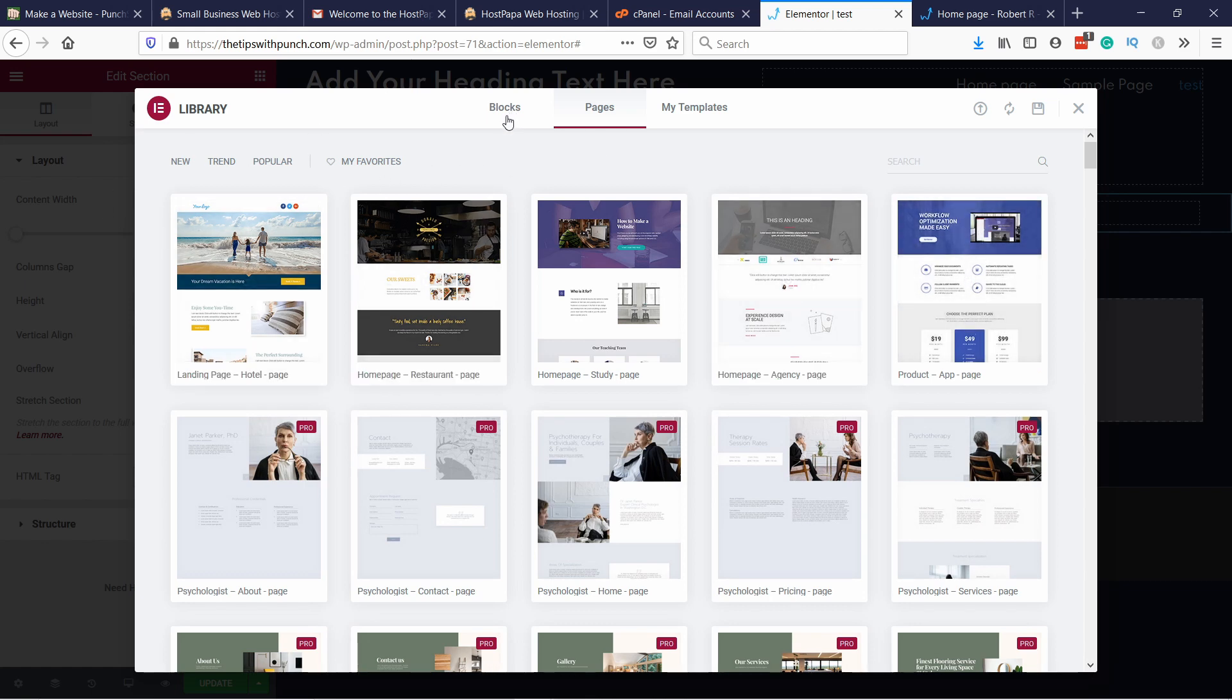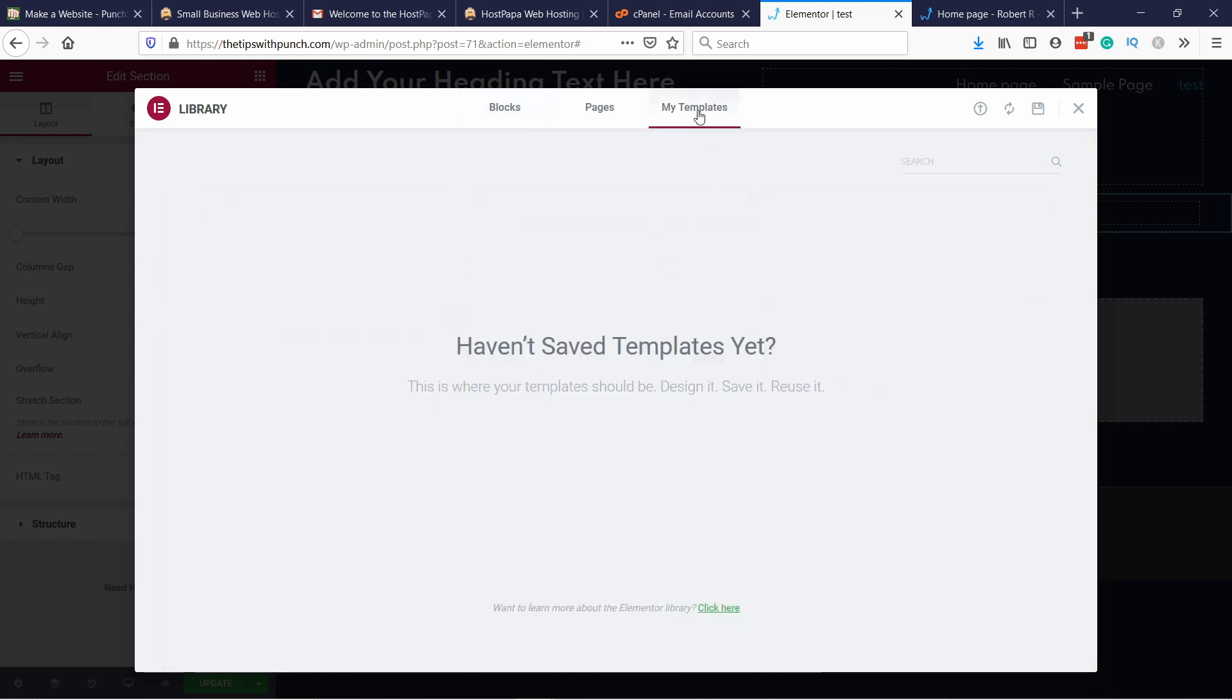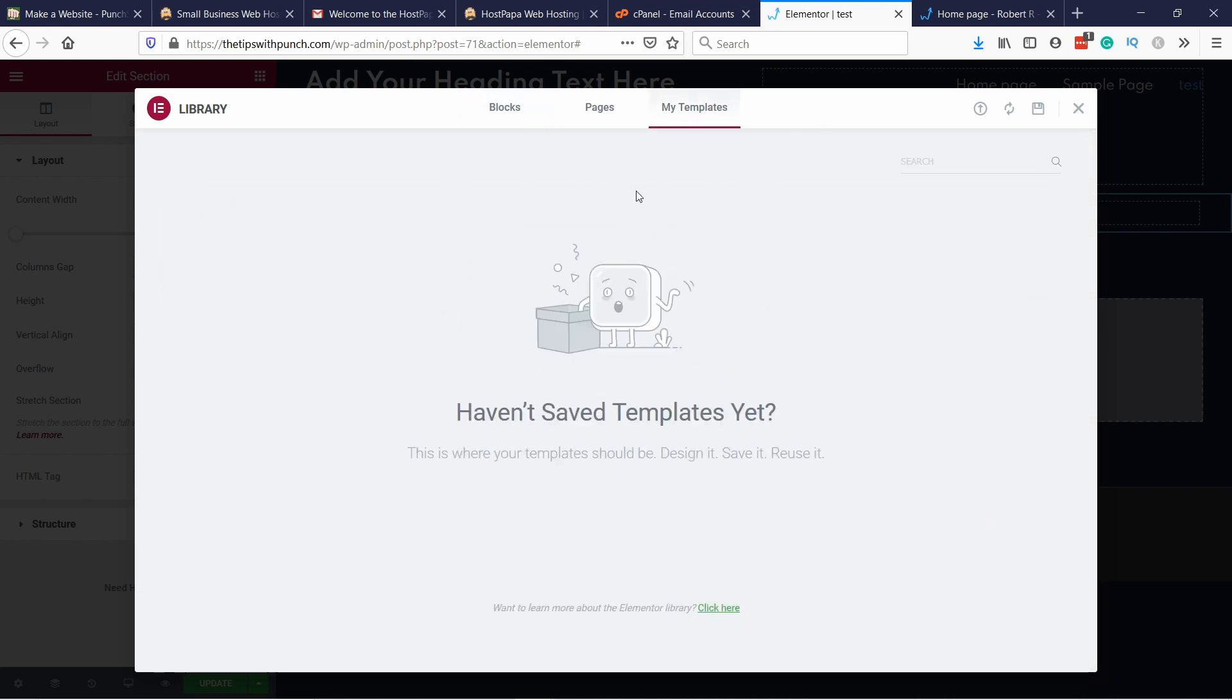You can also use just blocks. So we just saw pages. And then you have also my templates if you save any.